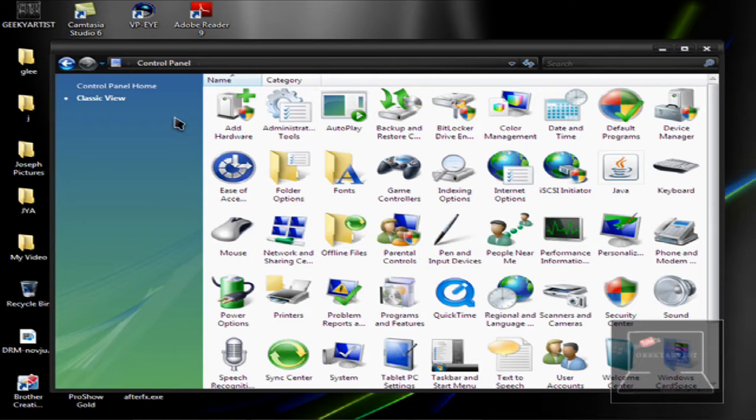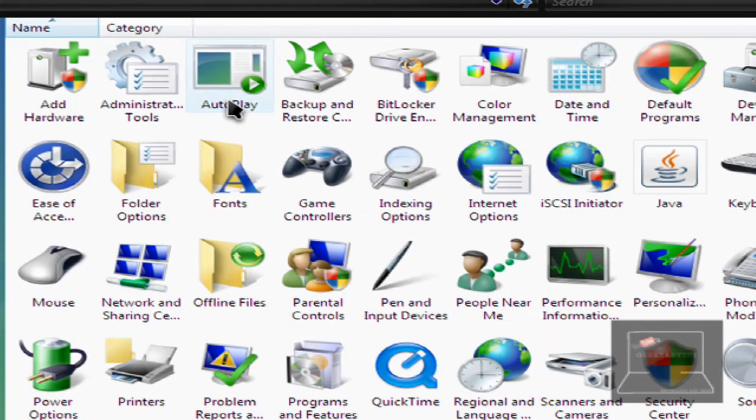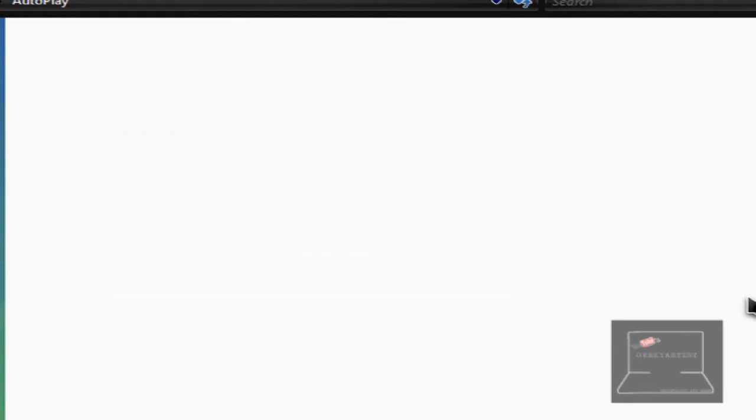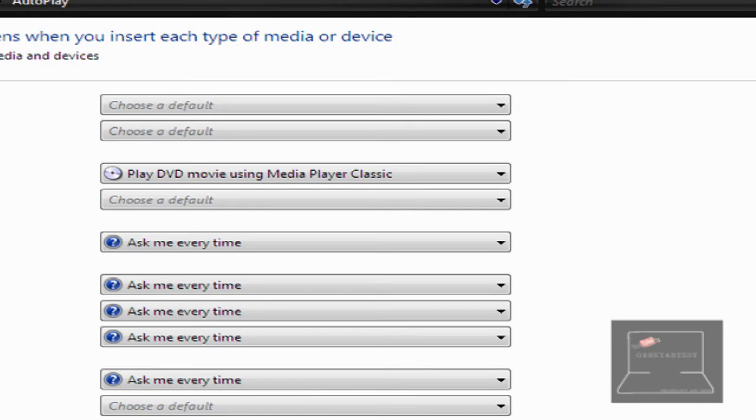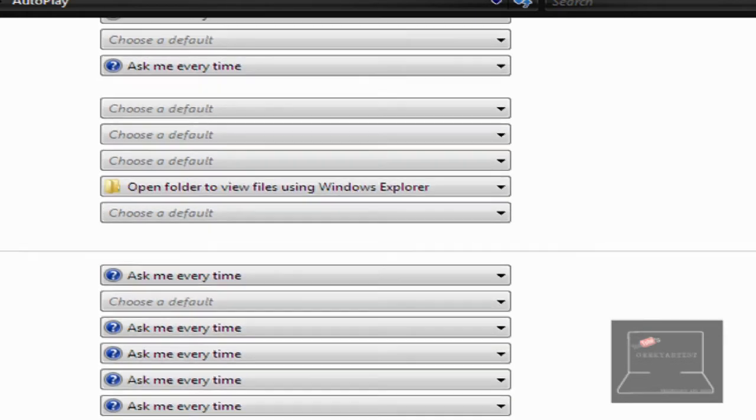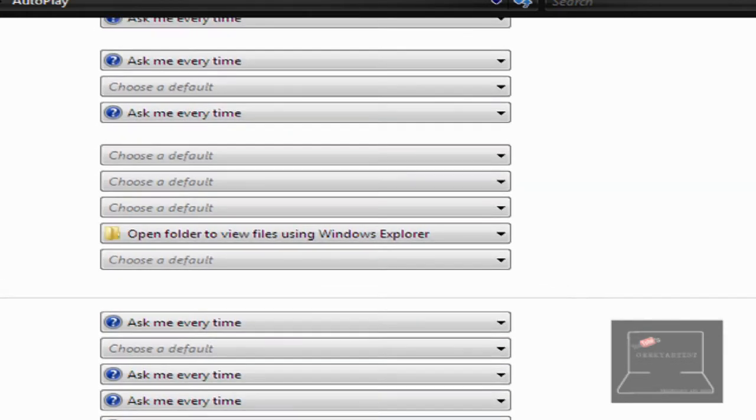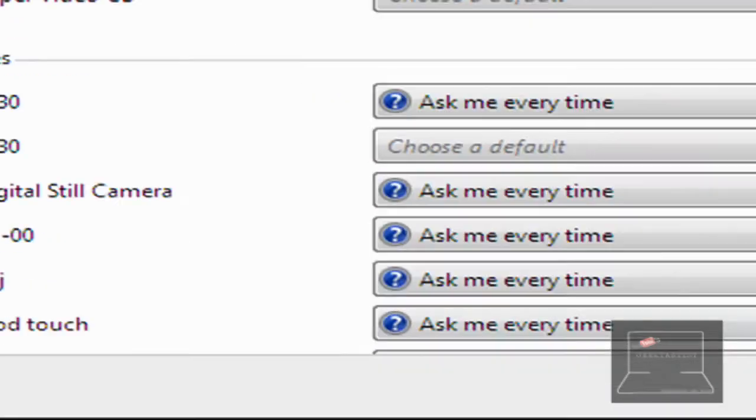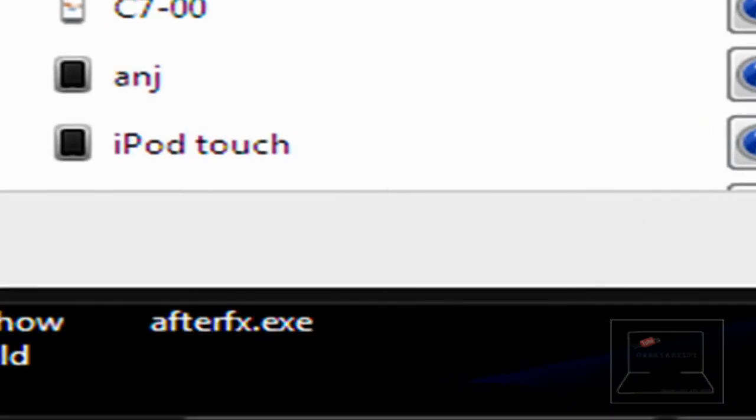So you just go to your Control Panel, Windows Vista. You can also do this on Windows XP and Windows 7. Go to AutoPlay. Find your device. So it's over here. Okay, here we go. iPod Touch.